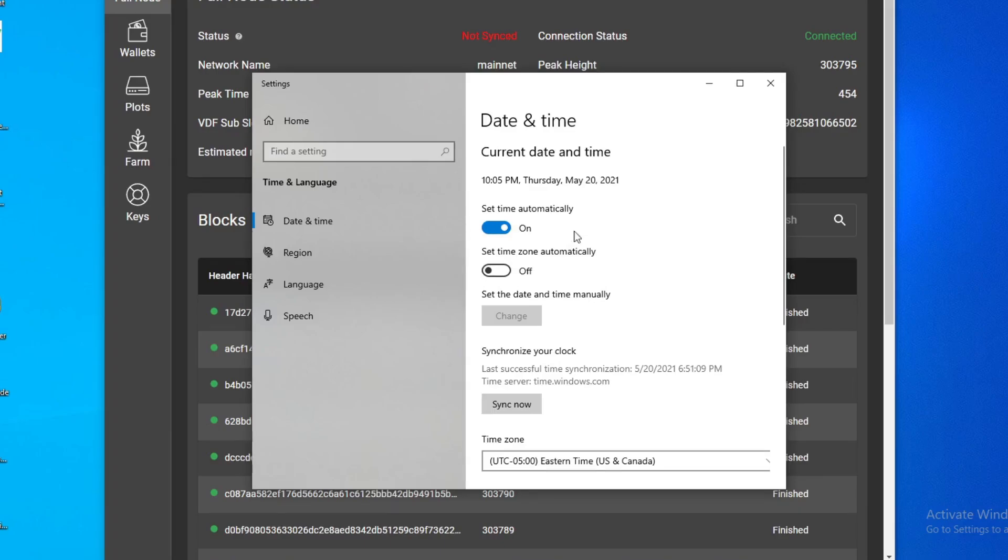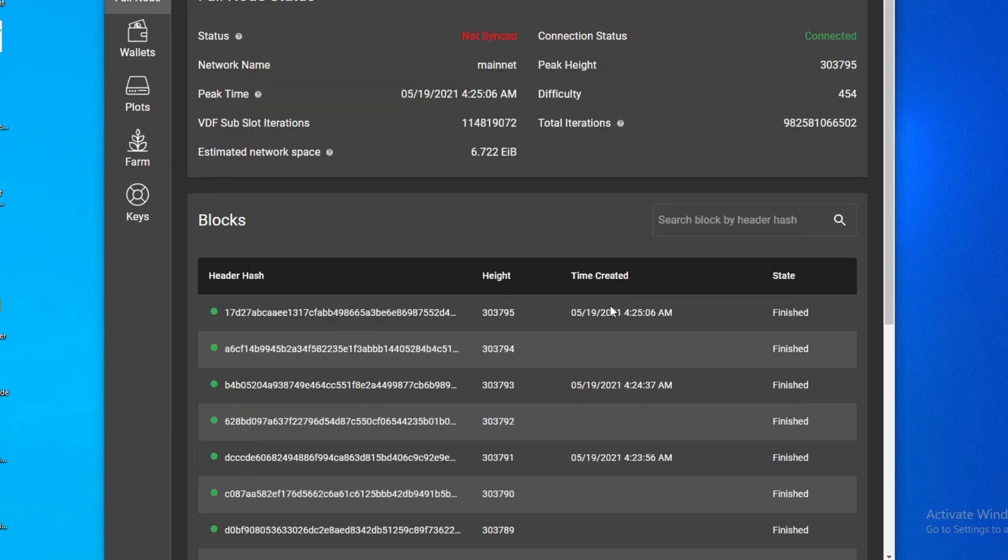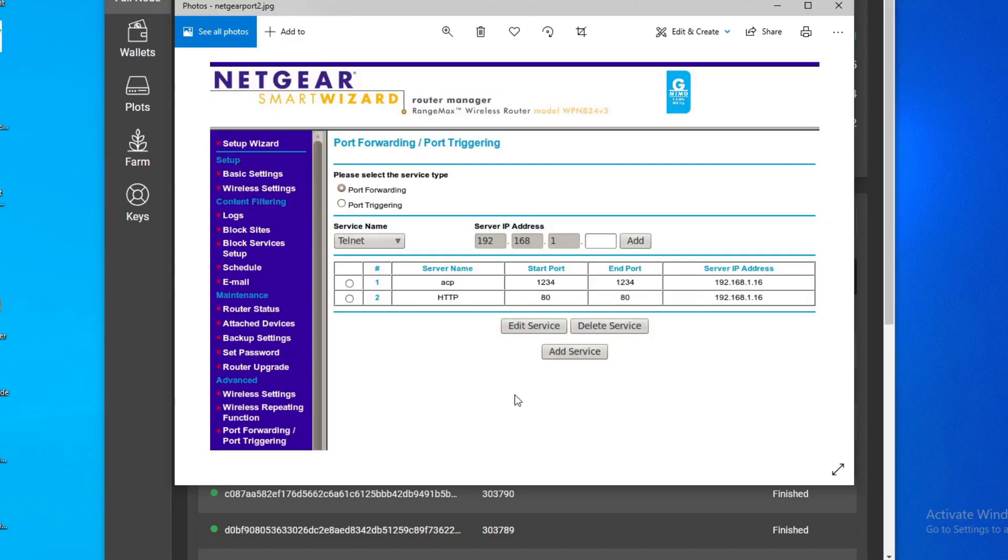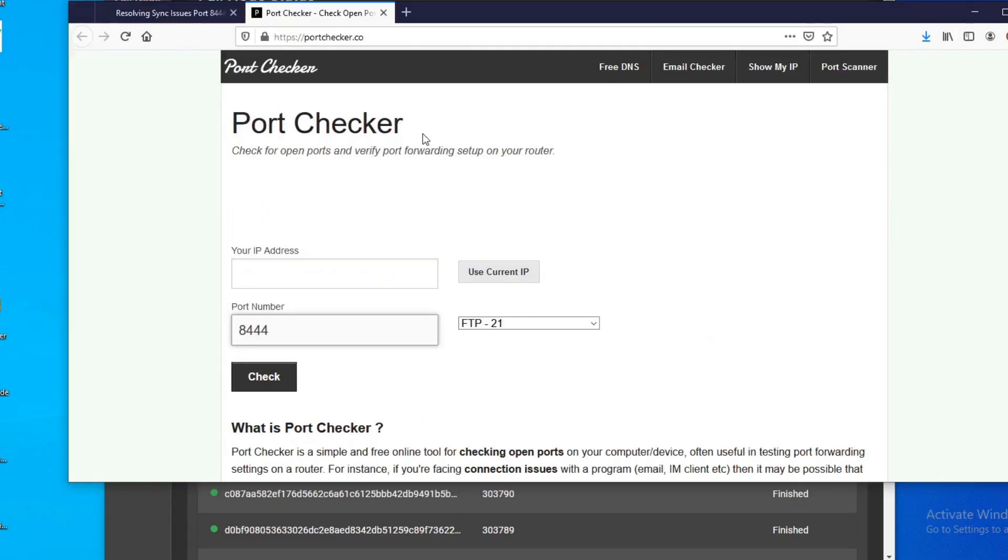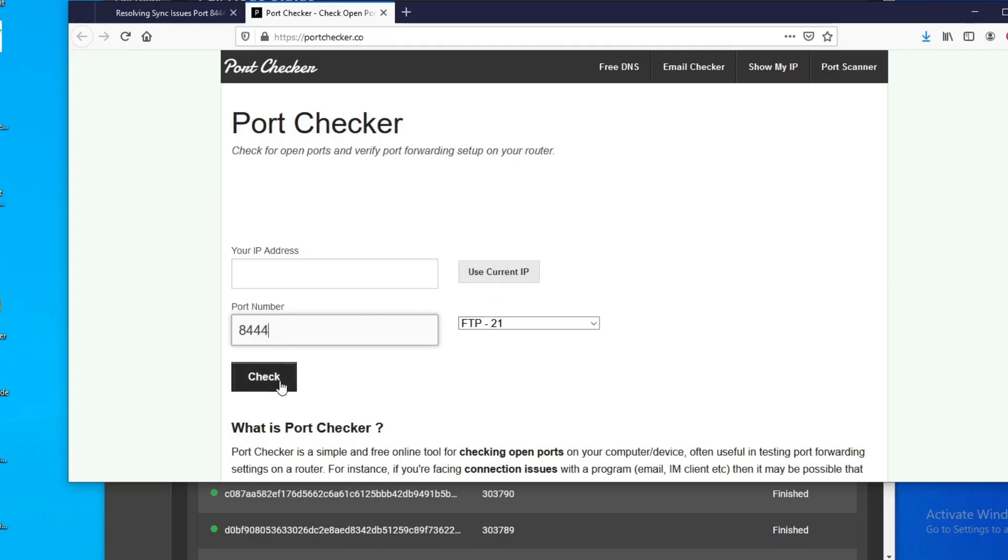The next solution is make sure you forward your port 8444 because everything really works off of that one port. So every router is different, mine looks like this where under advanced settings there's a port forwarding settings, and then you go in here and then you can forward the ports. And to check that if you did it correctly, there's a website for it and that's portchecker.co. And then you put your IP address here, we just click this and put the port number 8444 and hit check.